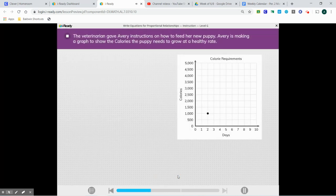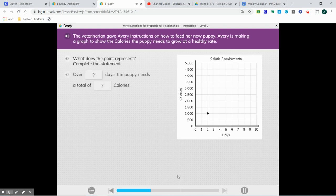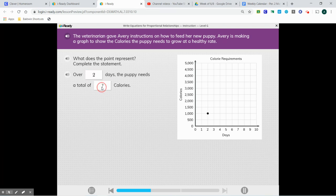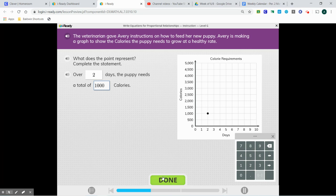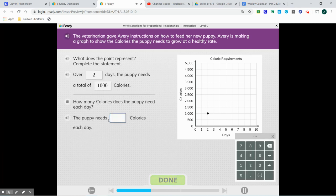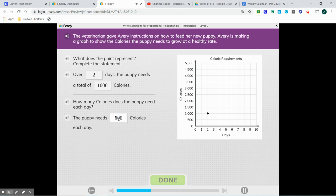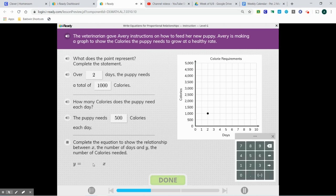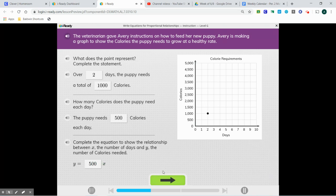The veterinarian gave Avery instructions on how to feed her new puppy. Avery is making a graph to show the calories the puppy needs to grow at a healthy rate. The point represents: over two days, the puppy has to consume 1,000 calories — two days, 1,000 calories. To find the unit rate, we're going to divide: 1,000 divided by 2 is 500. We're going to put that in our equation and we're good.